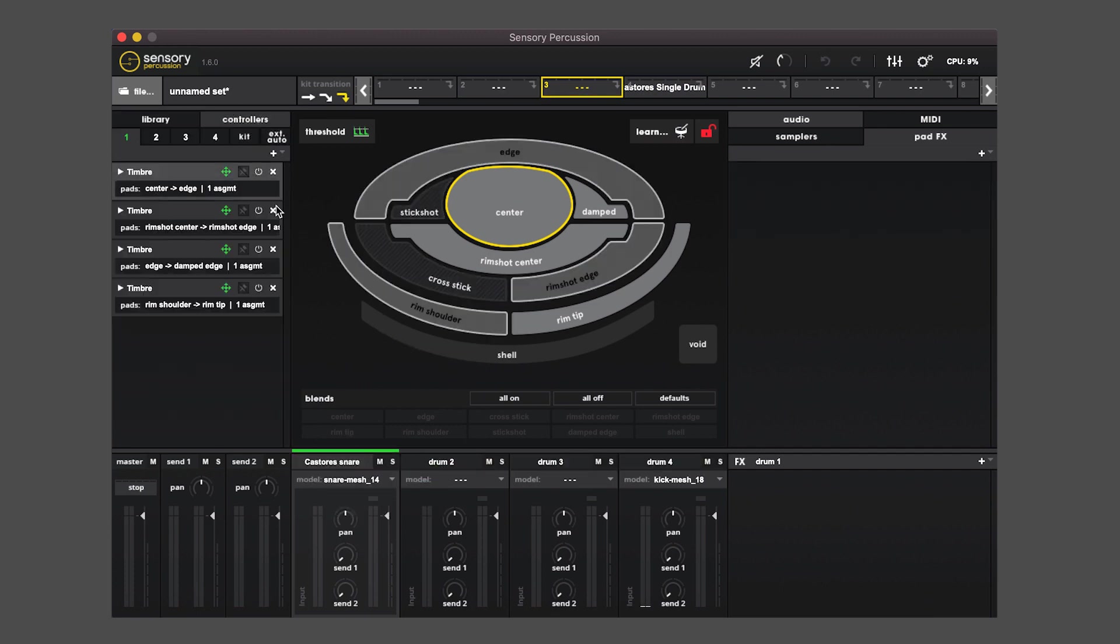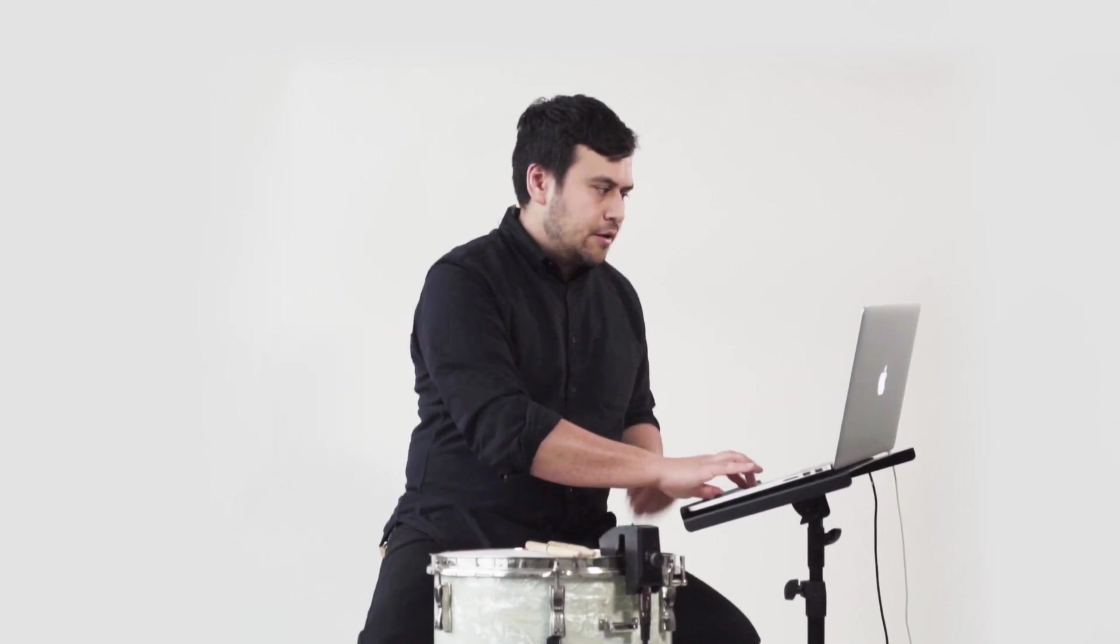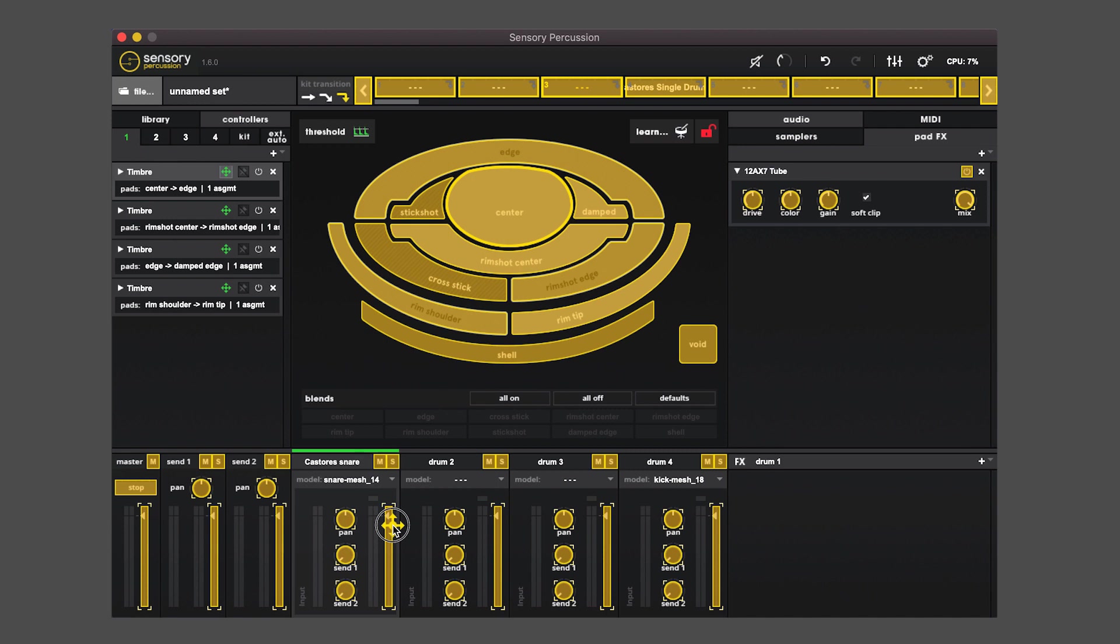And with controllers you'll see that I can drag controllers to control nearly any parameter in the software, from parameters on effects to triggering pads to kit navigation or to the parameters on the mixer.